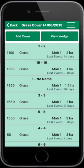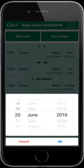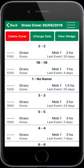The most recent grass cover is displayed here and cannot be edited. Select Add Cover and enter the cover date. All the paddocks are then listed.